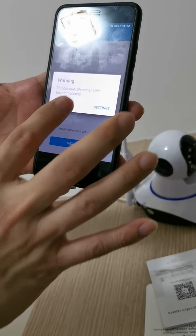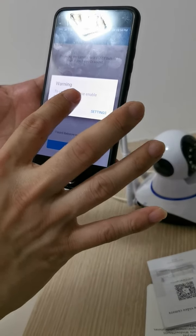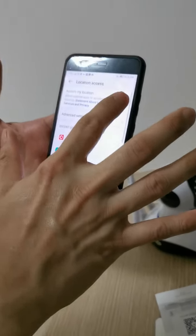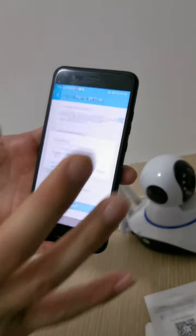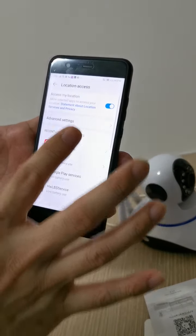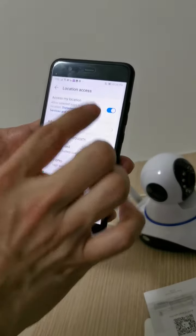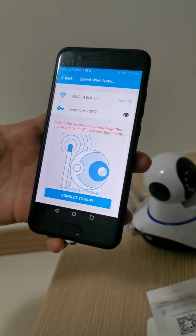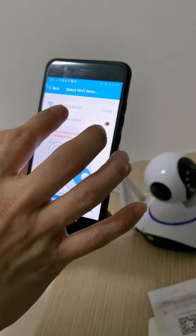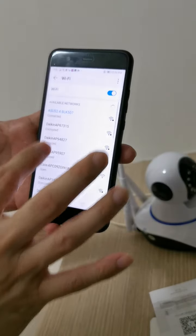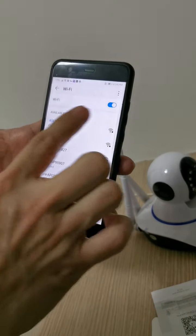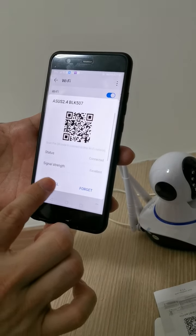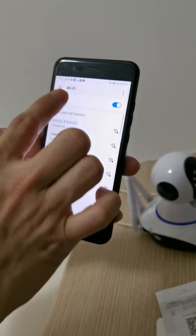Continue and enable location. Go to Settings and turn on location, then go back. The location is already turned on. Now go to the next step to find your Wi-Fi. Remember the Wi-Fi must be 2.4GHz — select the 2.4GHz Wi-Fi network.